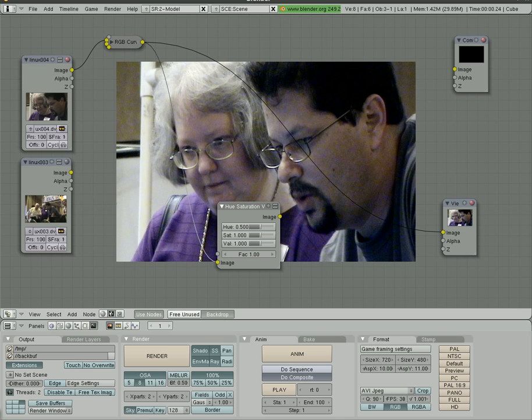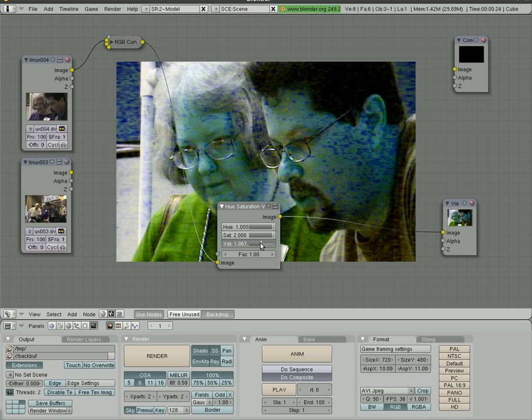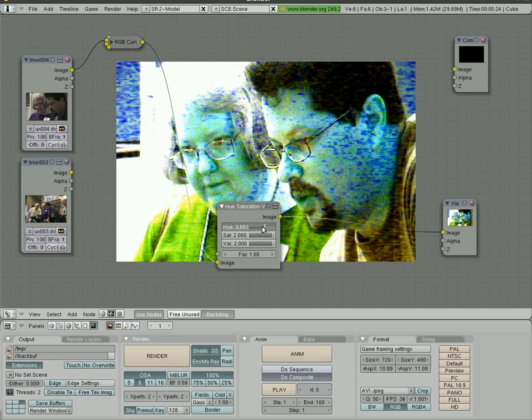We don't notice a change yet because we haven't connected it to our viewer. Now we can start adjusting our hues, saturation, and value here.